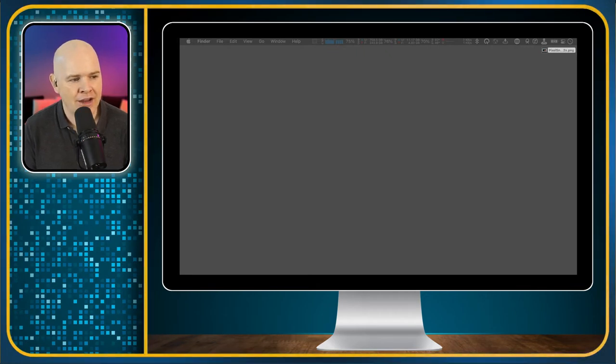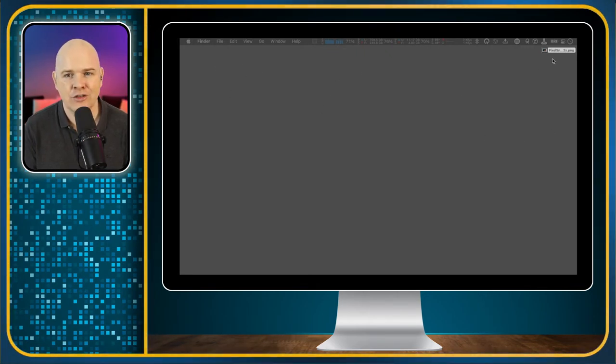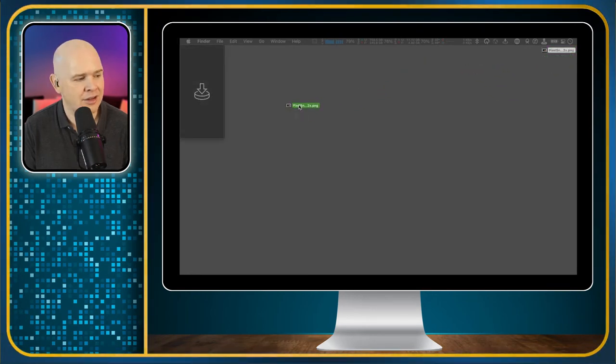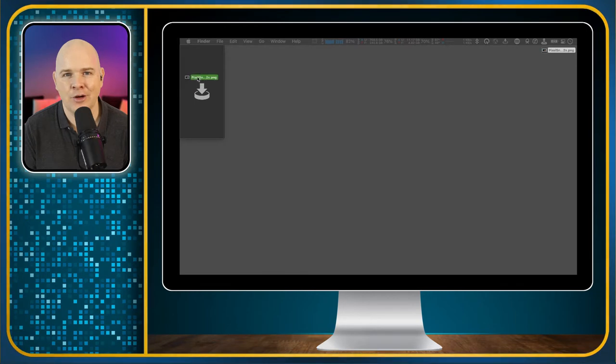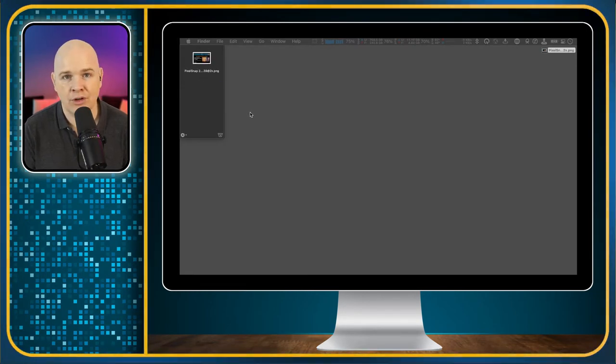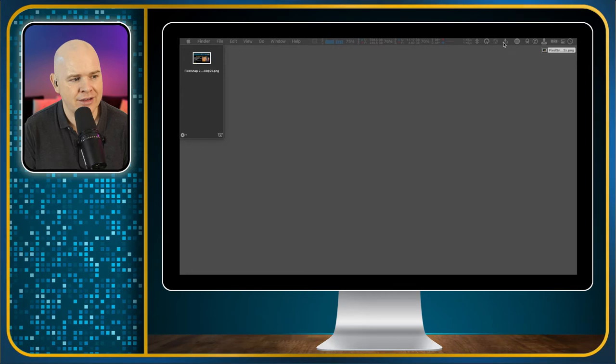So here I am on the desktop and what you'll notice on the left hand side as soon as I pick up this file and start to drag it there's this little window appears and this is the Yoink interface and I can just drop that on there. By the way Yoink is an application that sits in your menu bar.